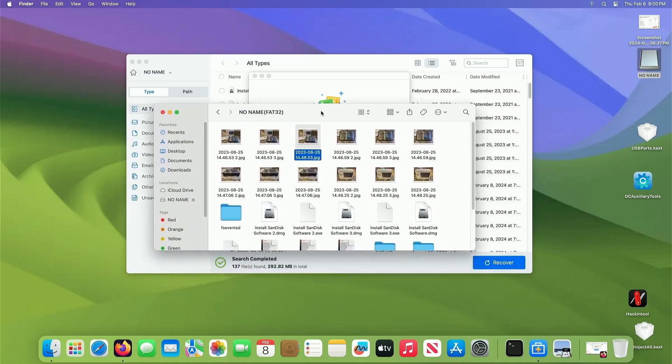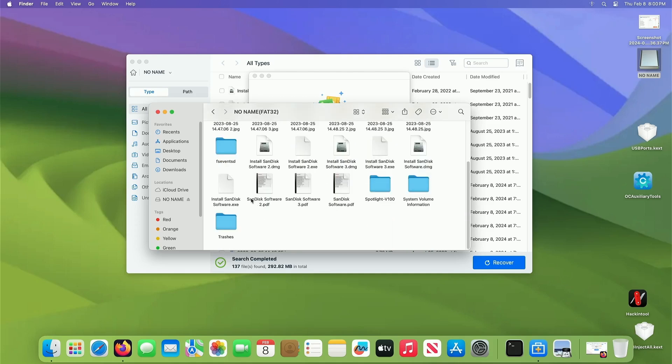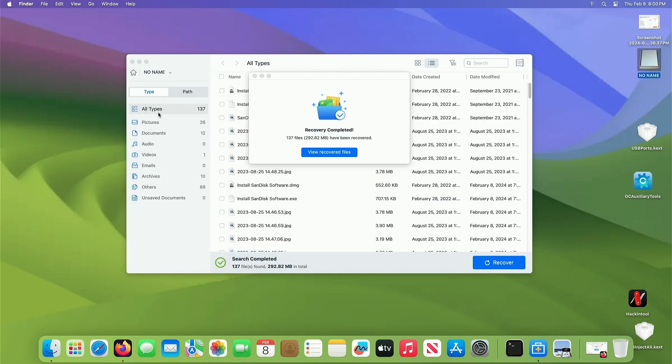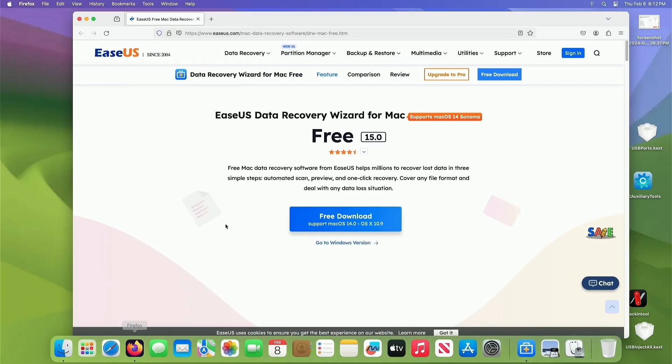So I am thoroughly ecstatic about this software. It really, it really recovers stuff that you erased. So anyhow, there you go. I think it's a great program to use.